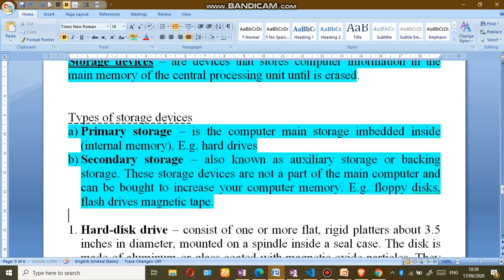The other type of storage device is secondary storage, also known as auxiliary storage or backup storage. These storage devices are not part of the main computer and can be bought to increase your computer memory. Examples include floppy disks, flash drives, and magnetic tape. Secondary storage is the extra storage we buy — for example, a memory card for a phone or an external hard drive added to a computer to increase its memory.